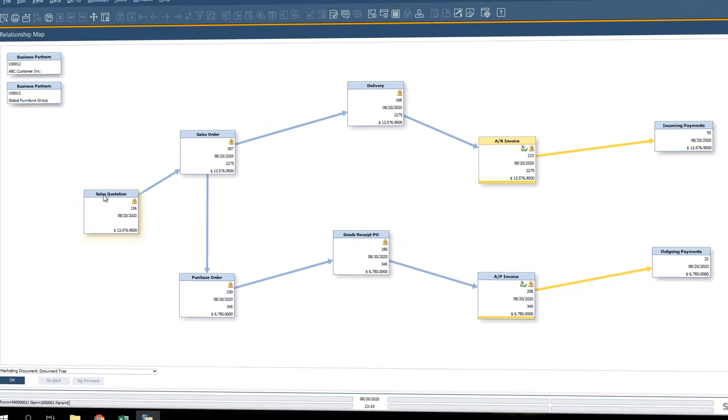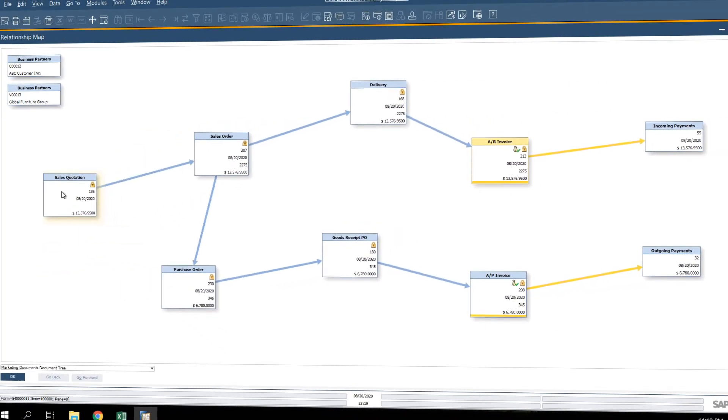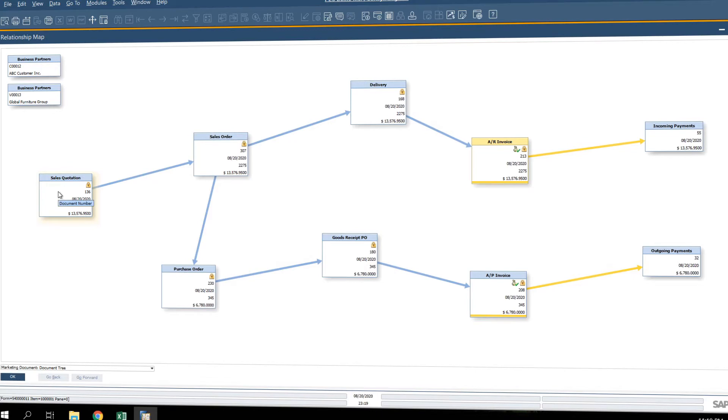The relationship map tells a story revealing every transaction that transpired in your supply chain process.